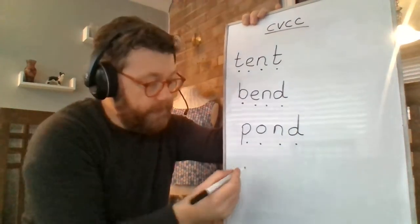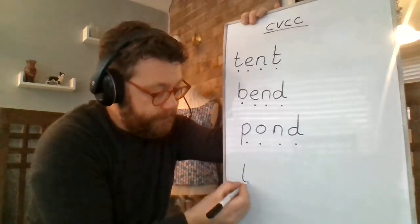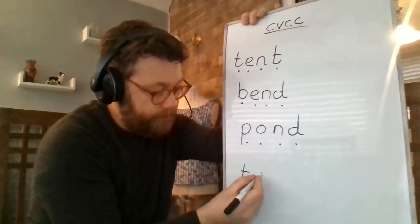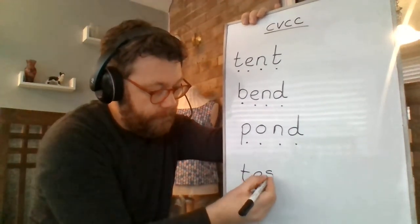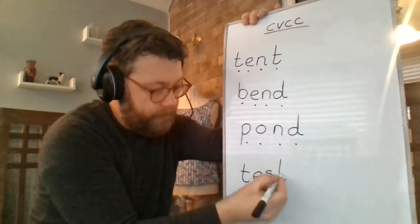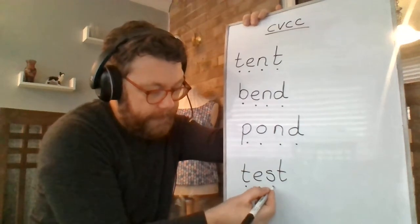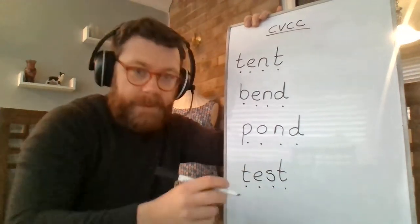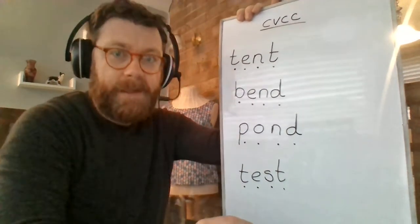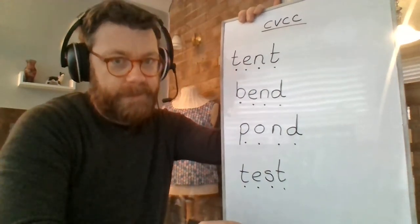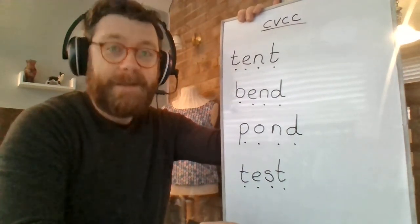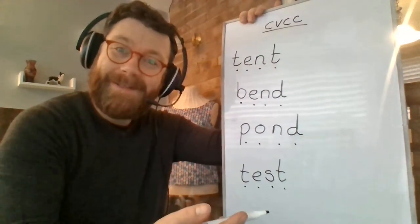Maybe we could do this one. T, E, S, T. T, E, S, T. Test. All right.